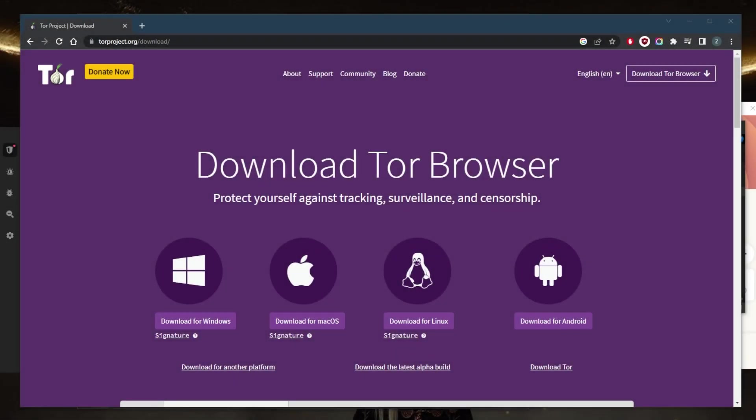How's it going everybody, welcome back. Today I'm going to share with you a few tips that help you use the Tor browser more safely. Number one: use the latest version of the Tor browser. Make sure that you go to torproject.org/download and use the latest version so that you can have the latest security fixes and features.